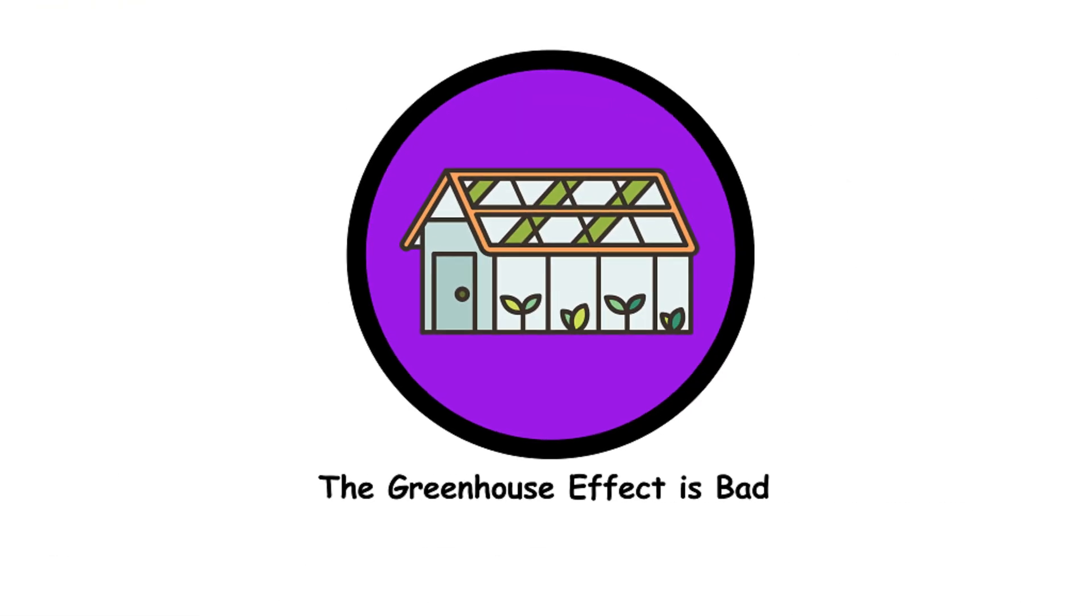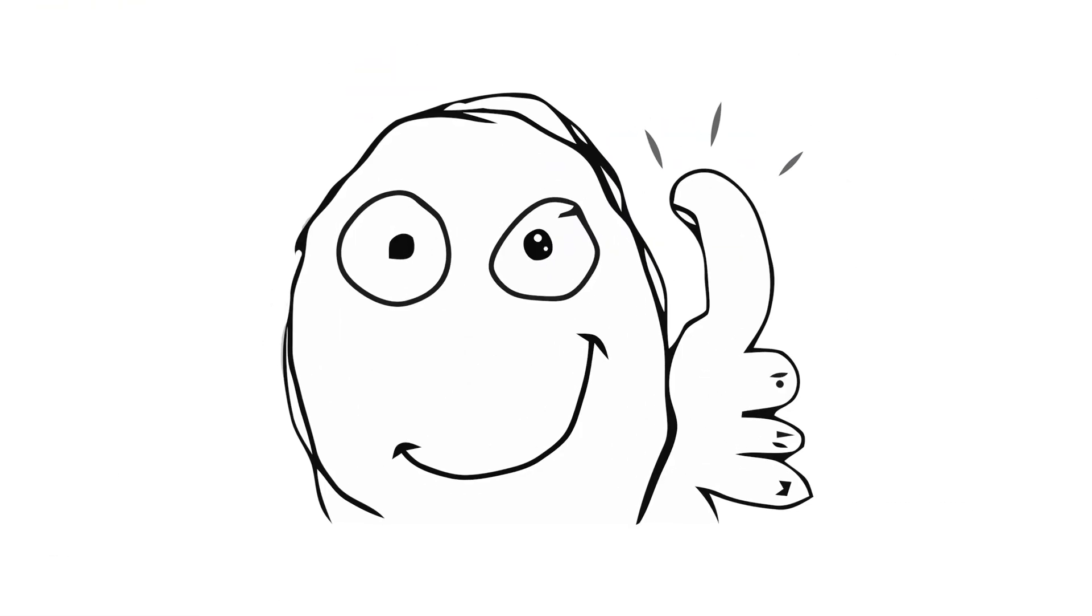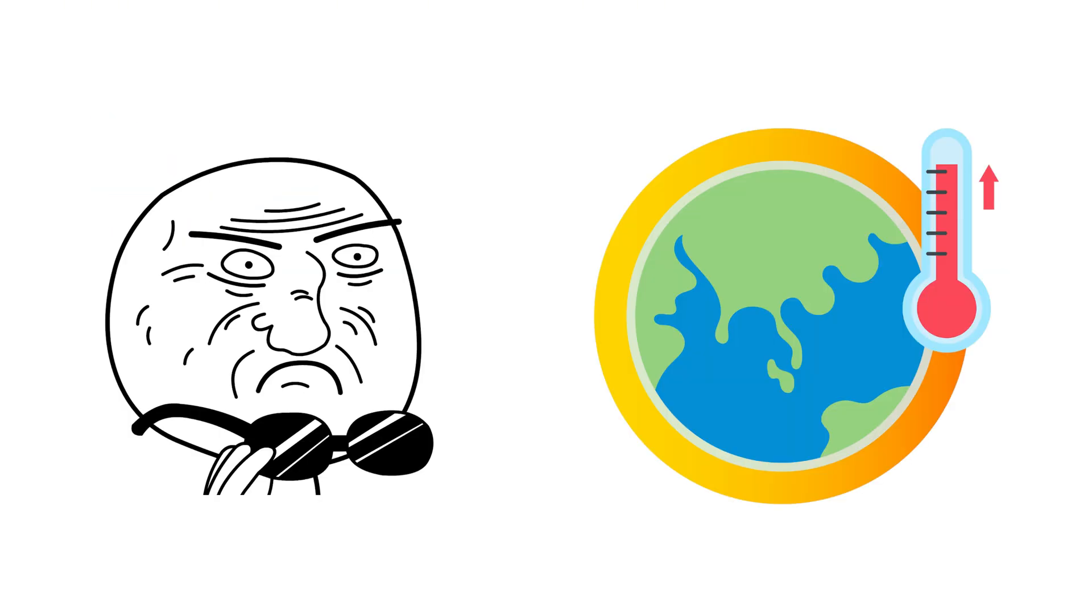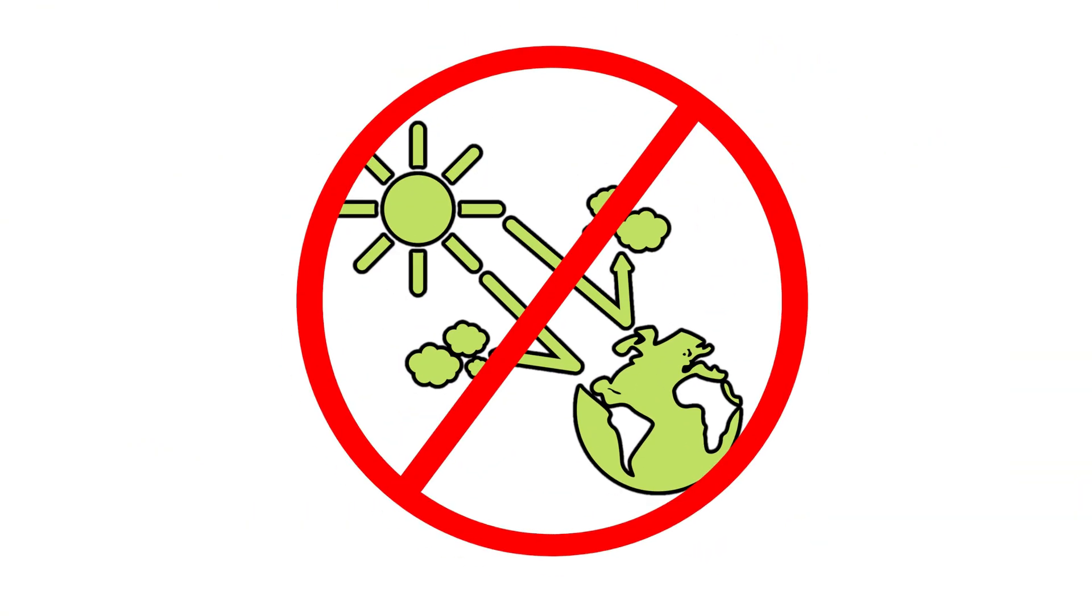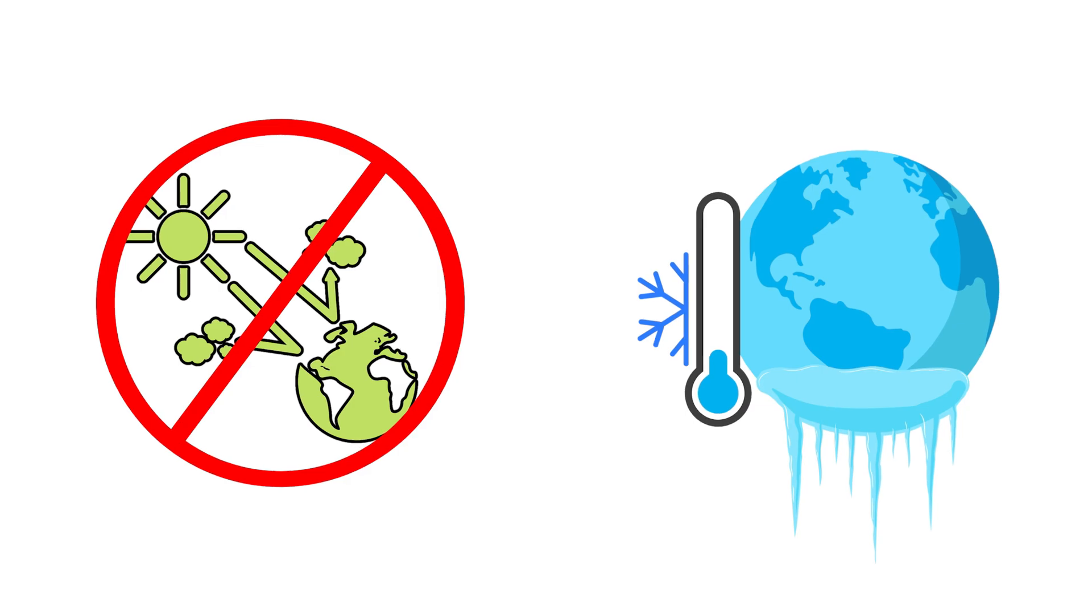The greenhouse effect is bad. The greenhouse effect isn't inherently bad. It's the reason Earth isn't a giant ice cube. The problem is, we're turning up the heat too much by adding extra greenhouse gases. Without the natural greenhouse effect, Earth's average temperature would be about zero degrees Fahrenheit.